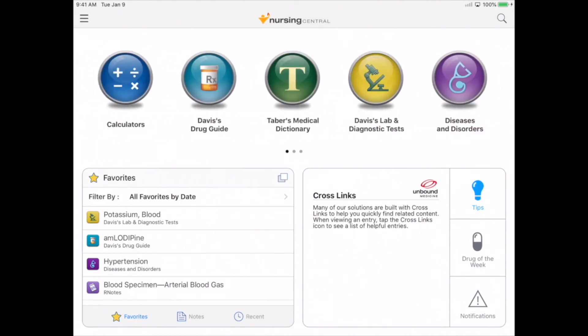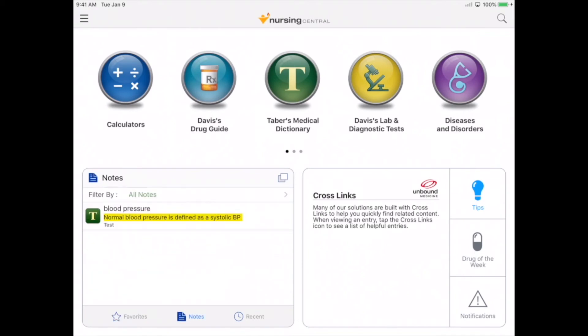Now we've walked through the elements of caring for our patient. We've checked out the causes of the disease, looked into any labs or tests, and looked for associated drugs. In addition, we looked for care planning information in Nurses' Pocket Guide, and additional patient management information in RN Notes. All of the information we favorited is waiting for us on the home screen, as well as our note.